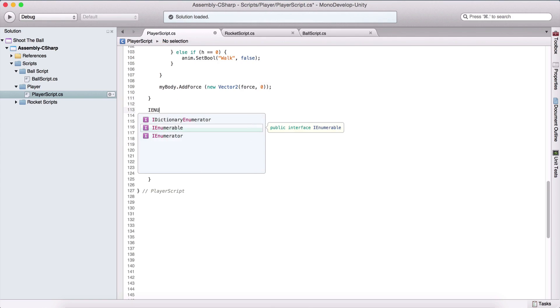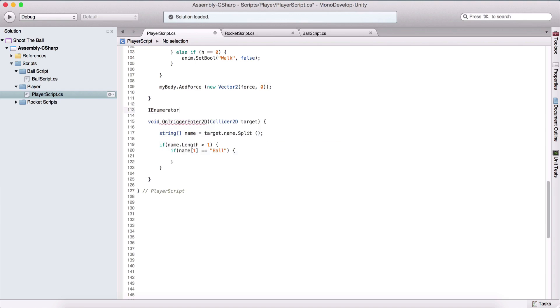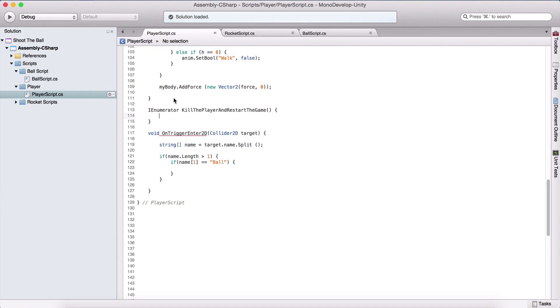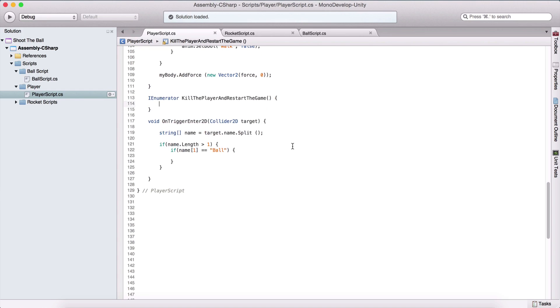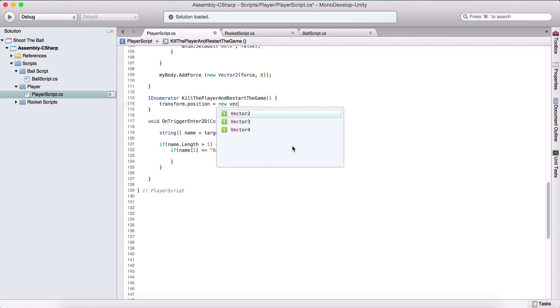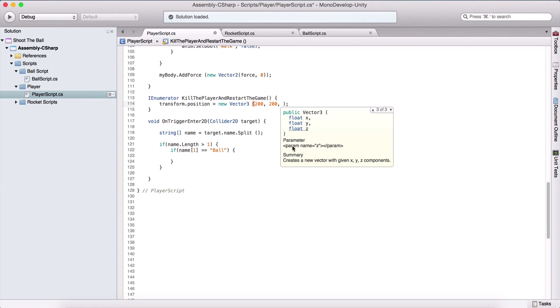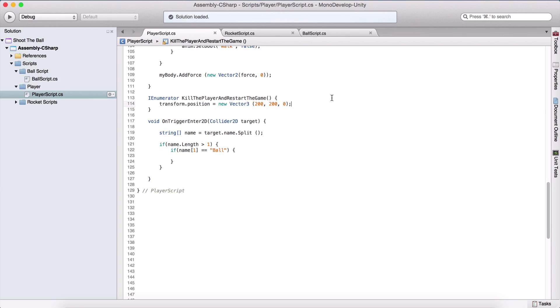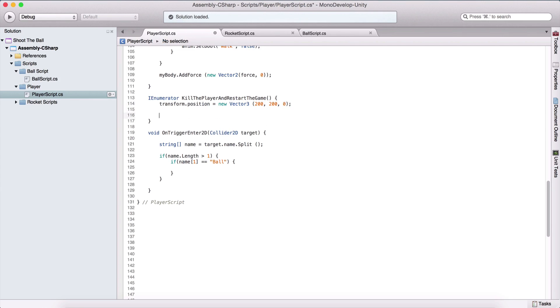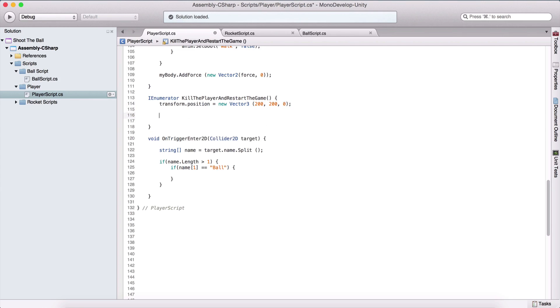So we are going to say IEnumerator, kill the player and restart the game. So here what we are going to do is we are simply going to move the player on some arbitrary position. So we can say transform.position is equal to new Vector3. Let's move our player at 200 by 200 and zero for the z-axis. So it will move him out of the scene, simulating that he has died.